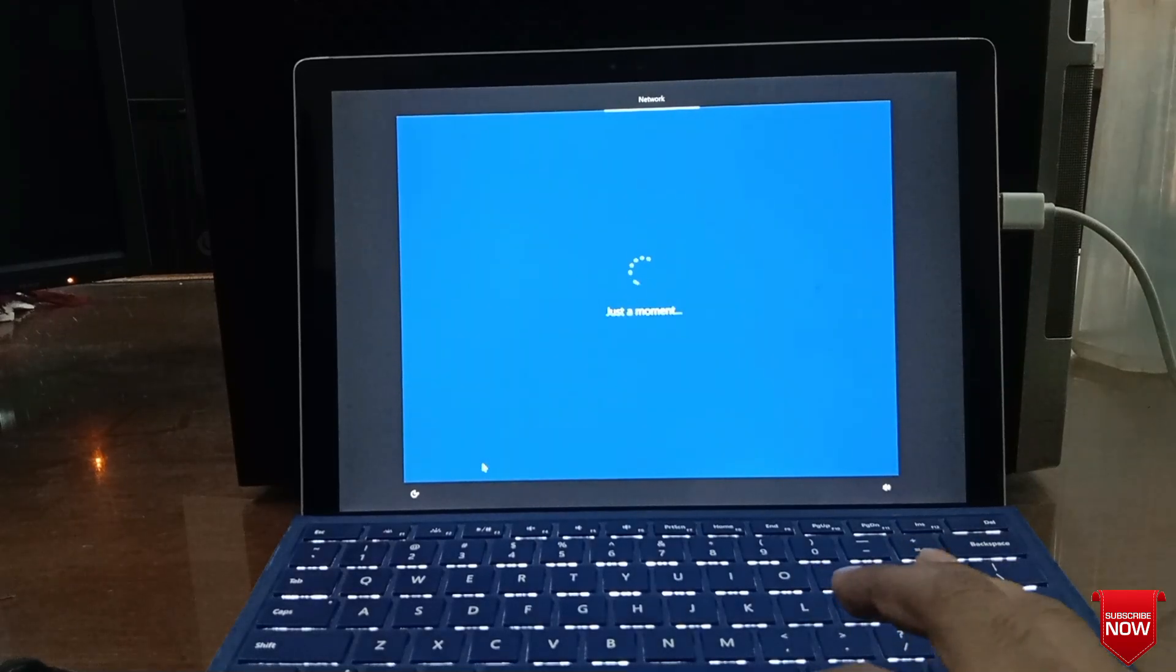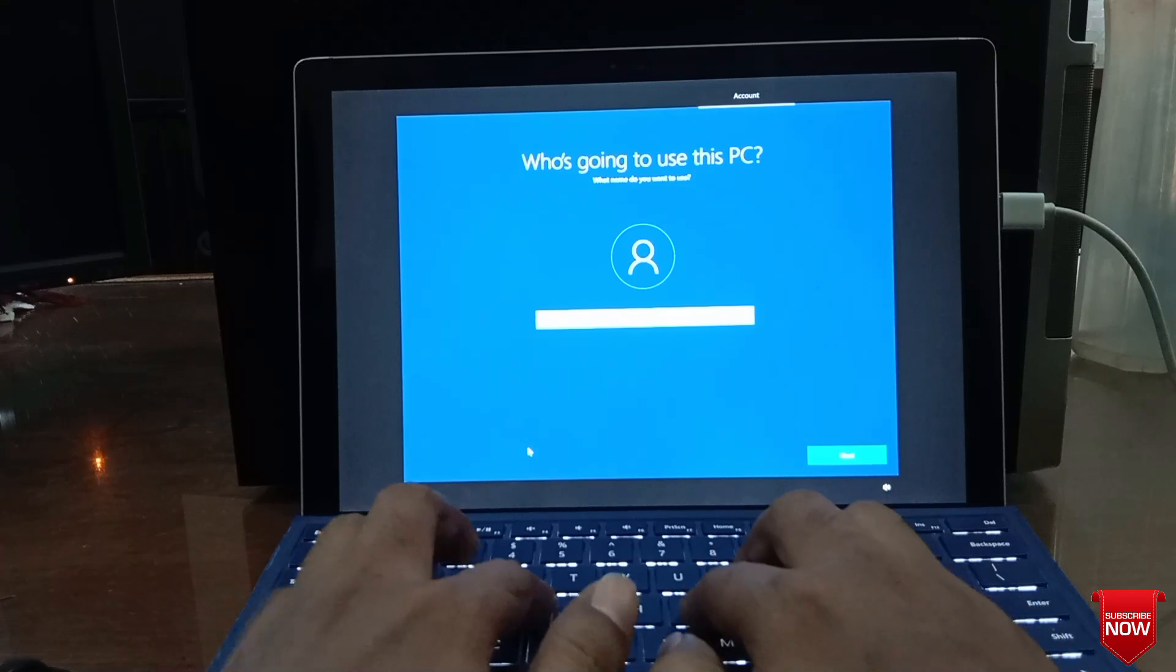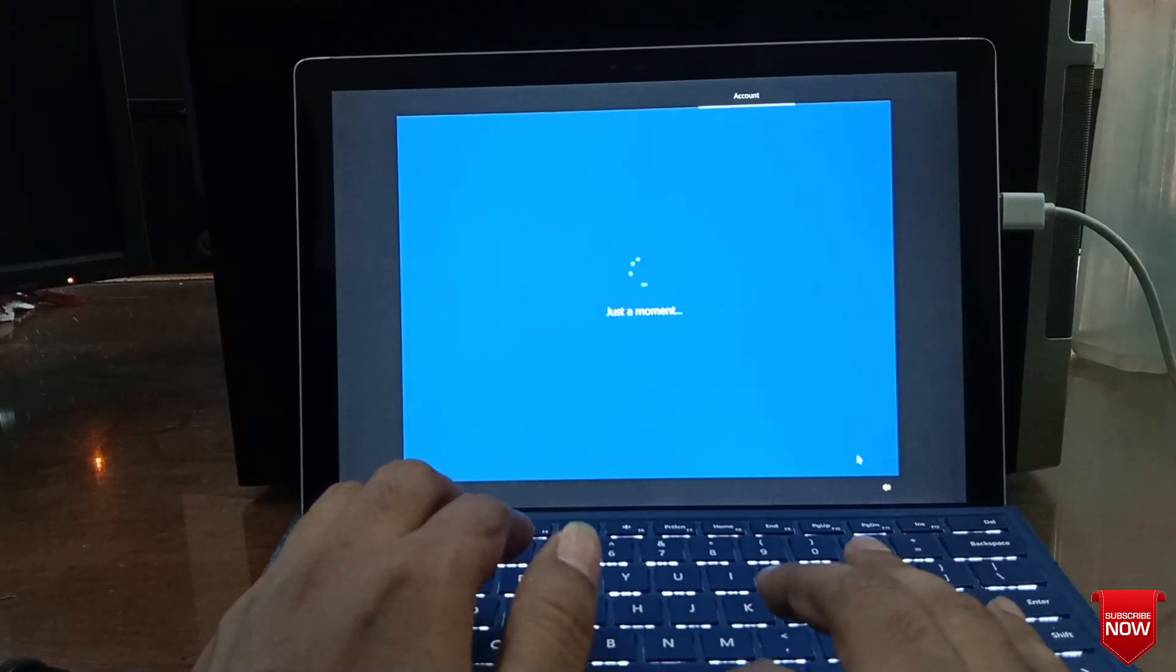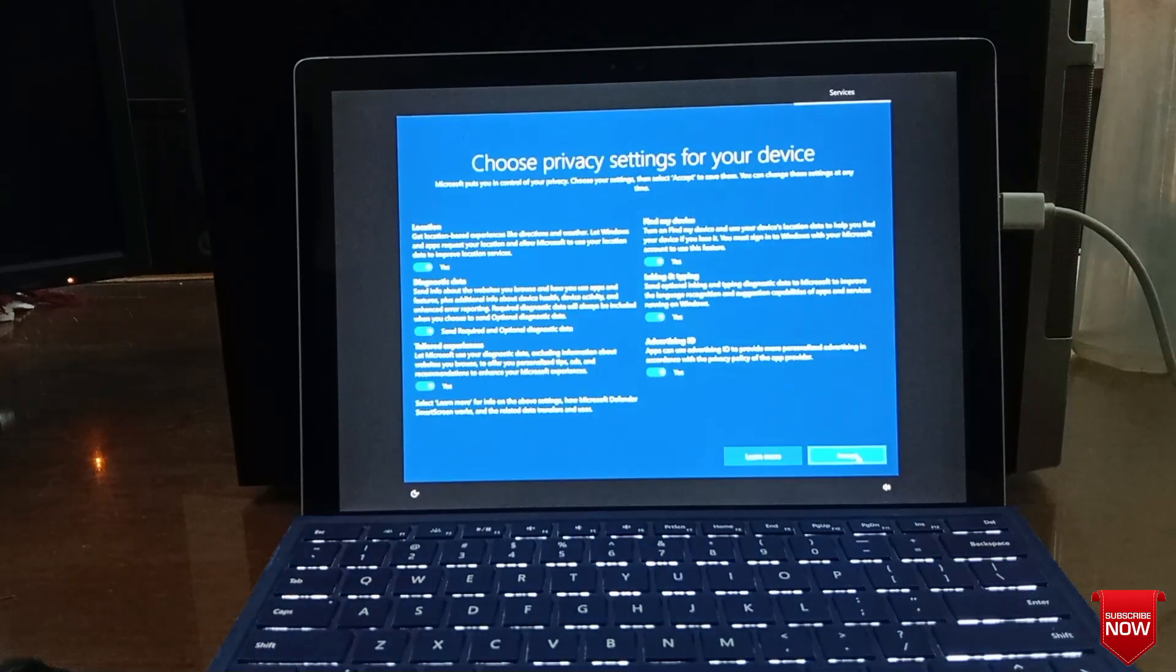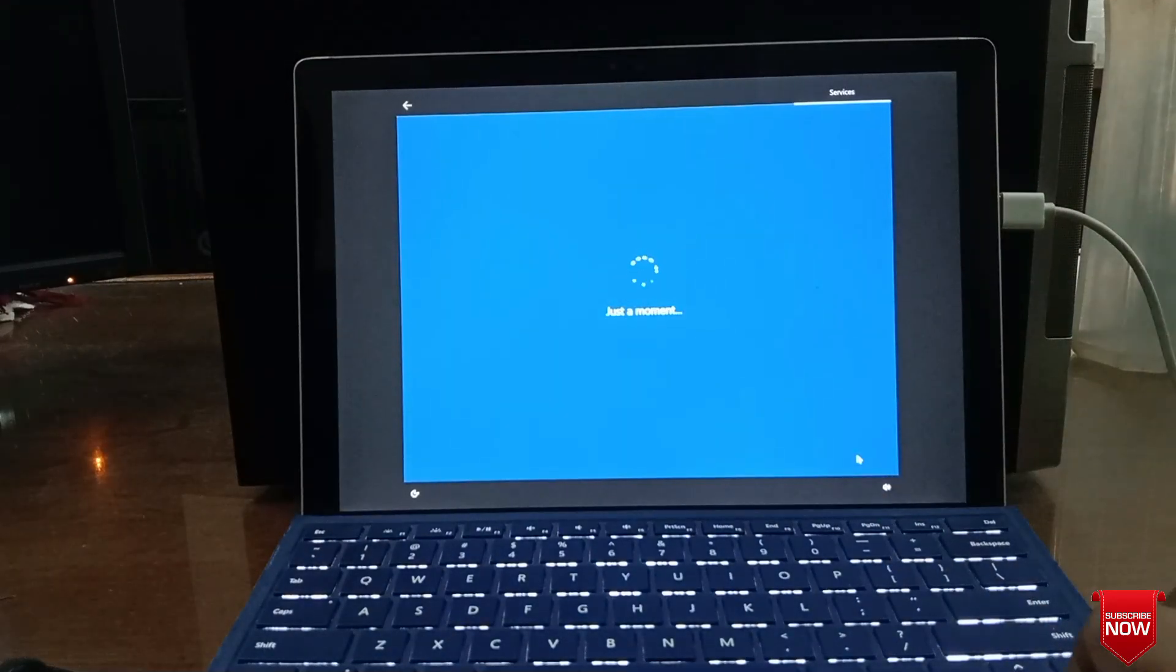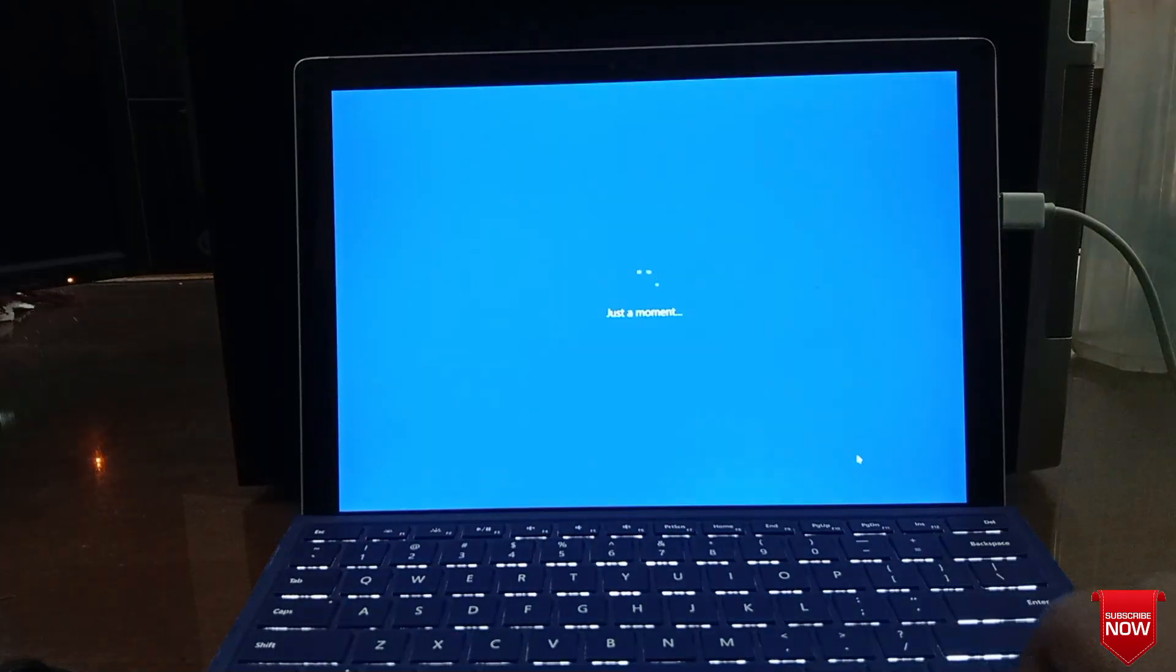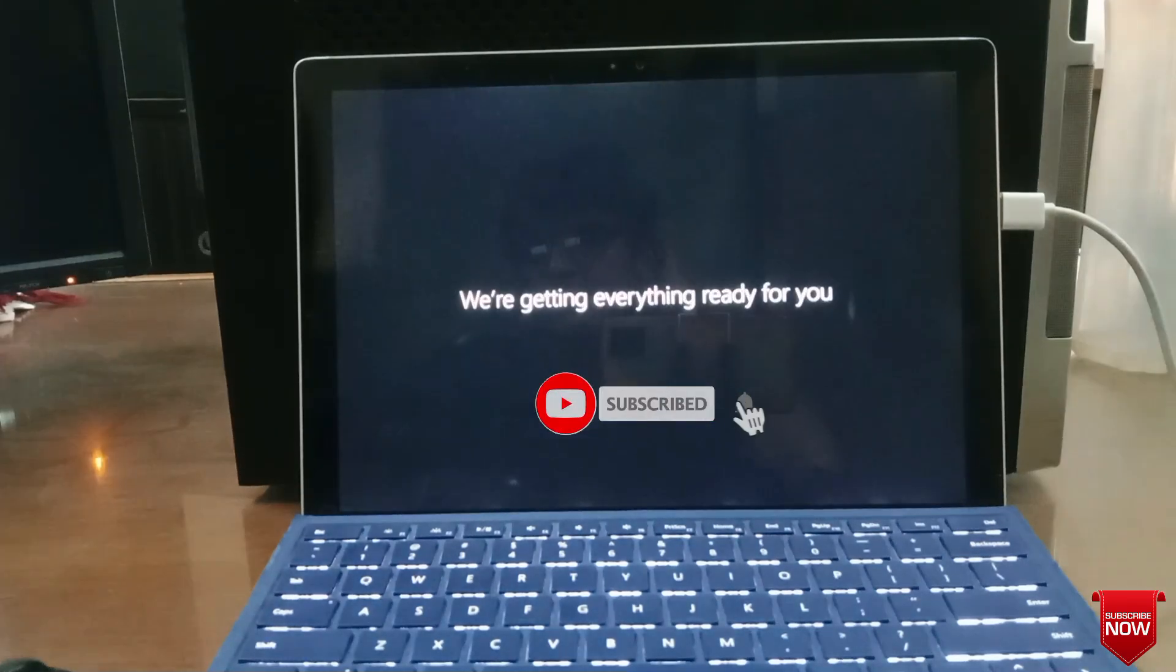Click okay. Let's get started with Windows.